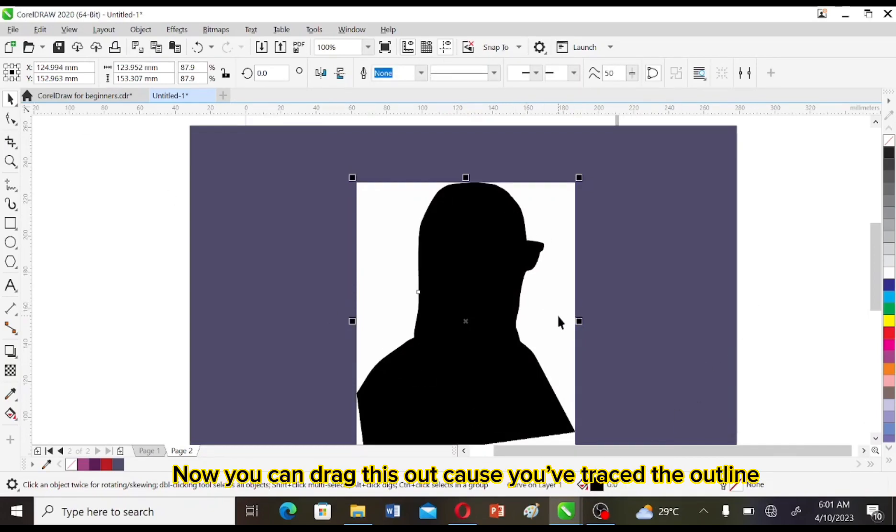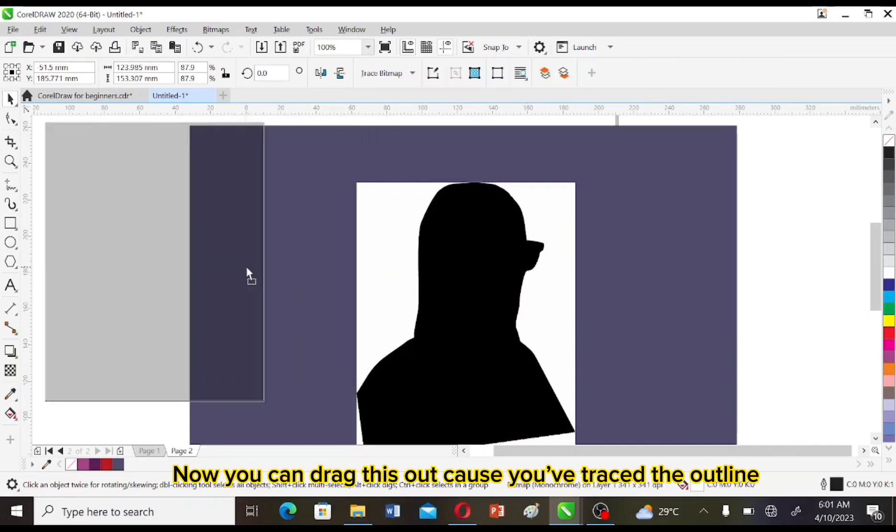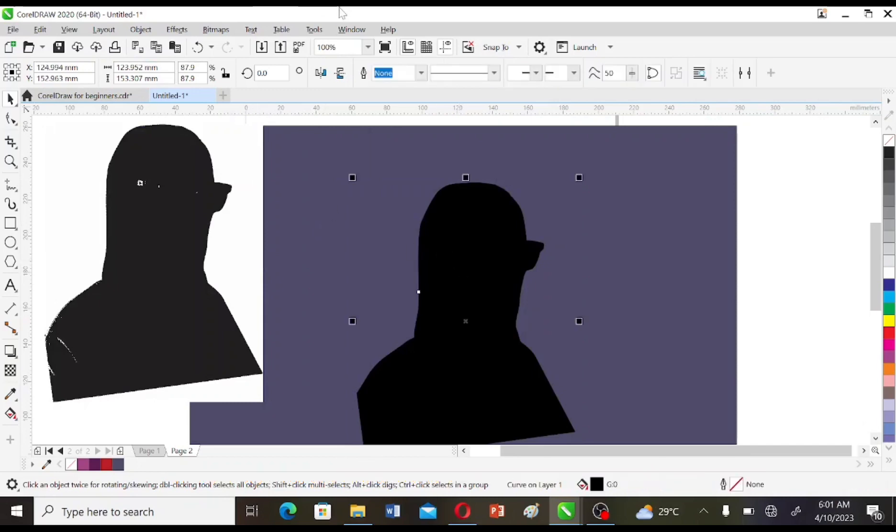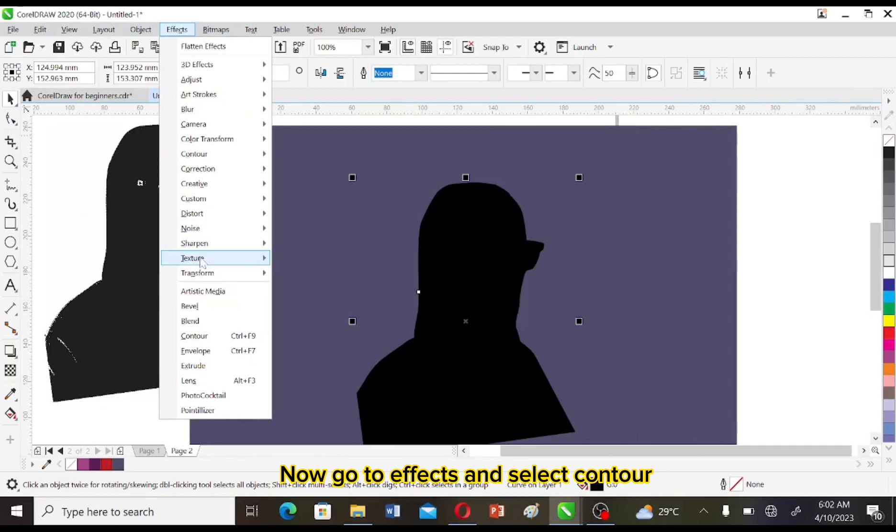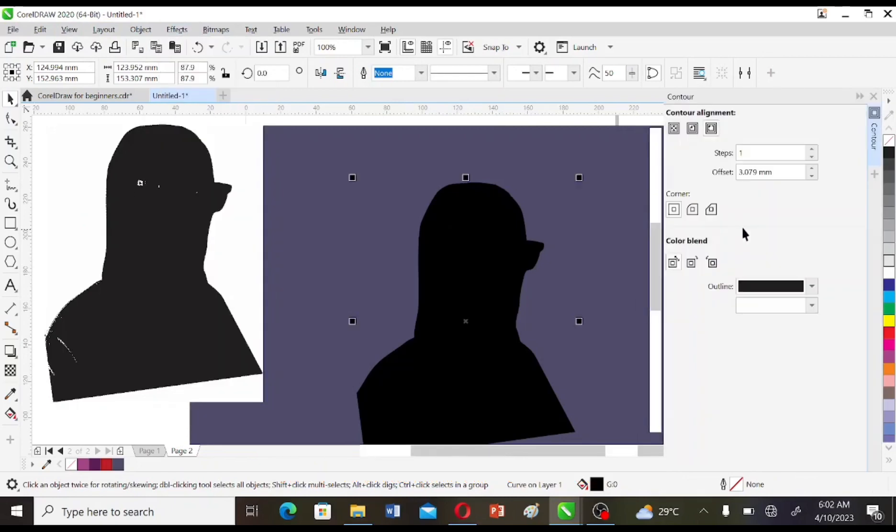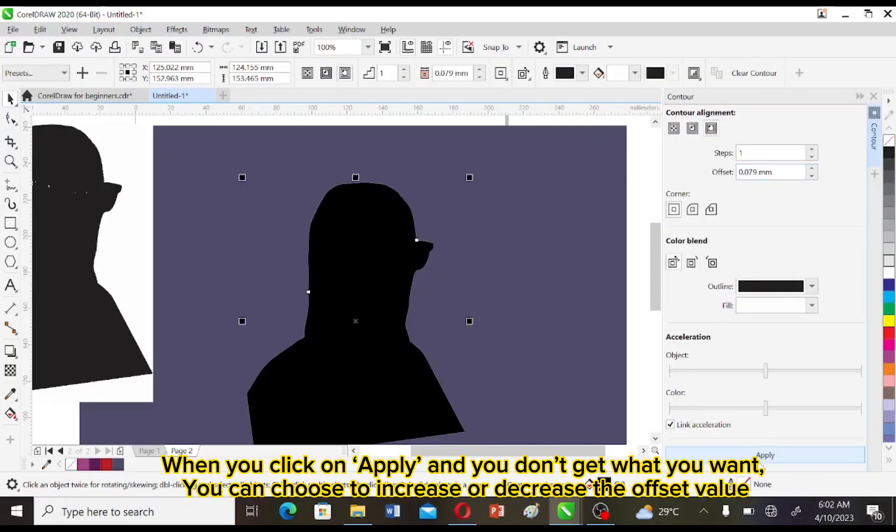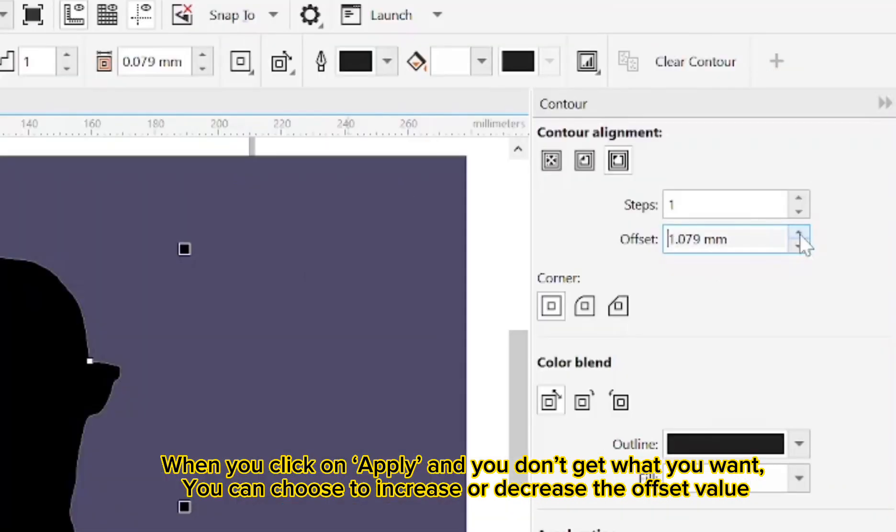Now you can drag this out because you've traced the outline. Now go to Effect and select Contour. When you click on Apply and you don't get exactly what you want, you can choose to increase or decrease the offset value.